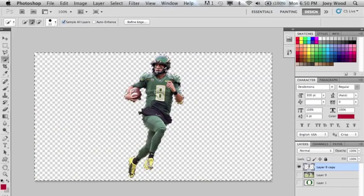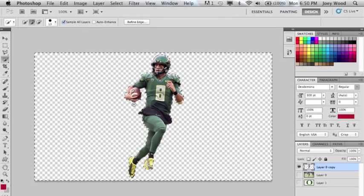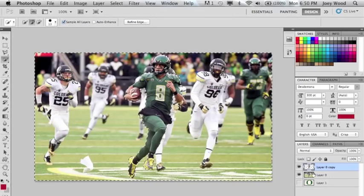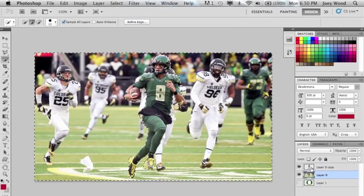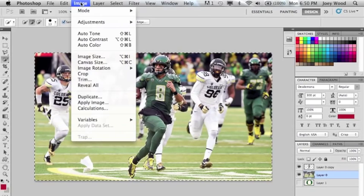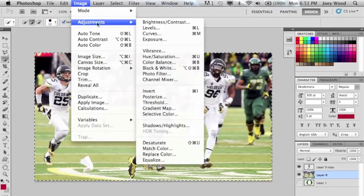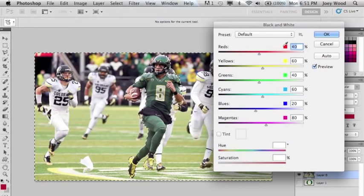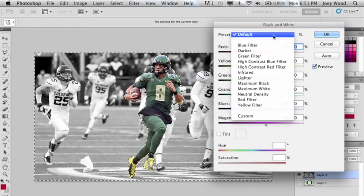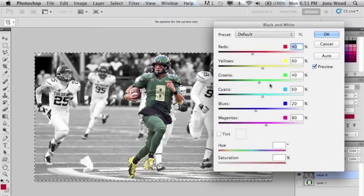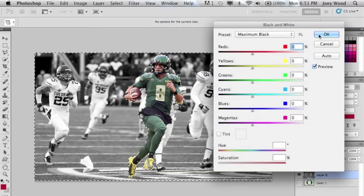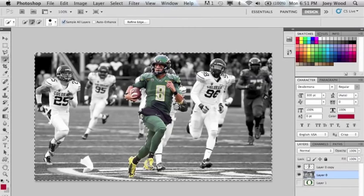If you hit the eyeball for the other image you will then see what you have deleted from your photo. Click the eyeball once again on that layer, go to Image > Adjustments, and hit Black and White. That will give you the background, then go to Preset and hit Maximum Black to give you a better look, and hit OK.